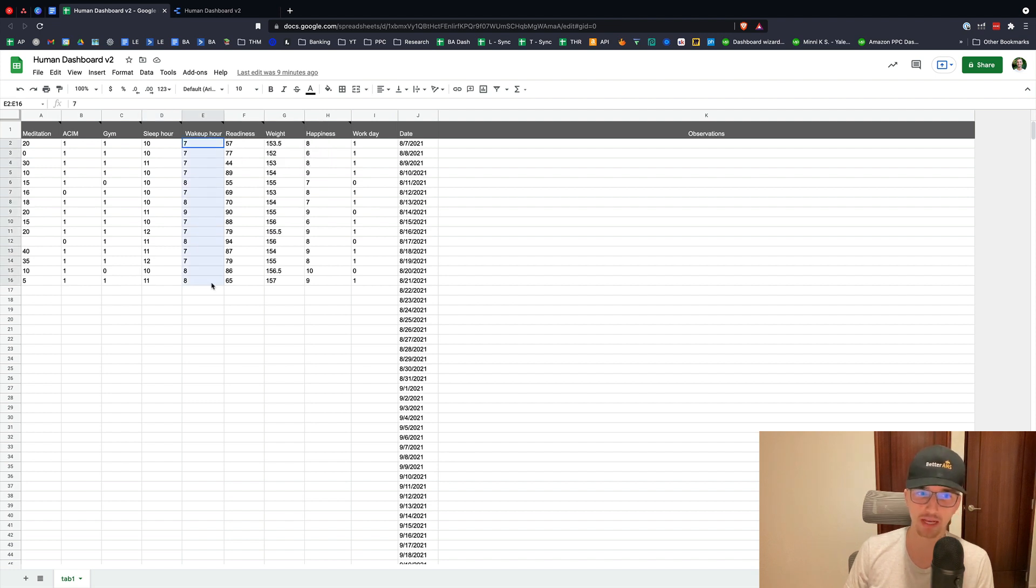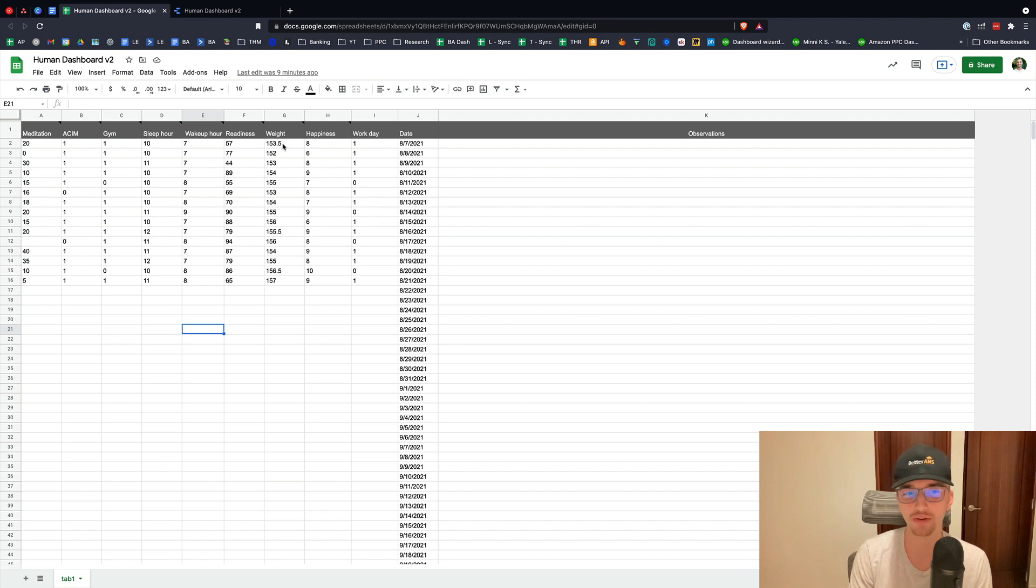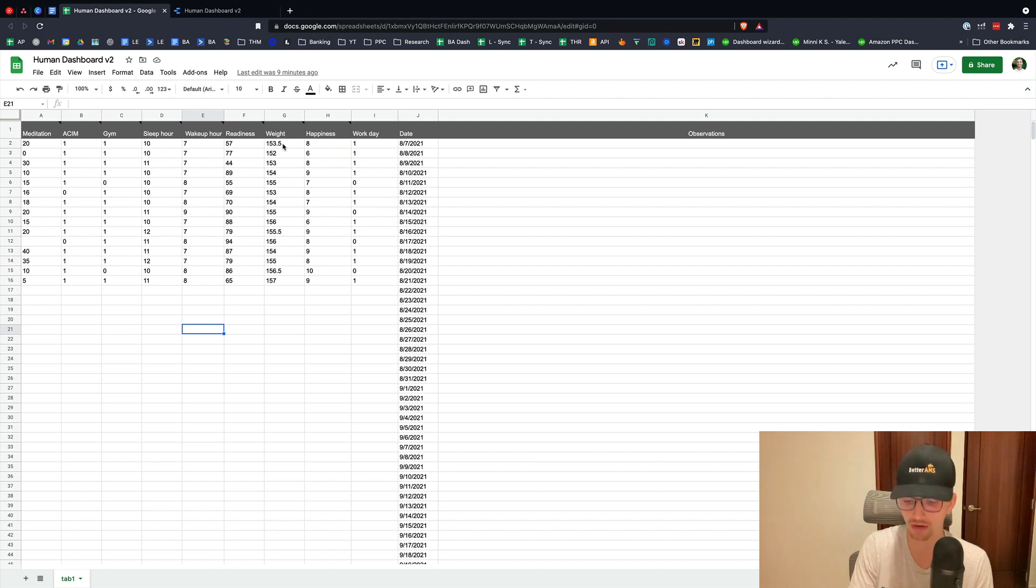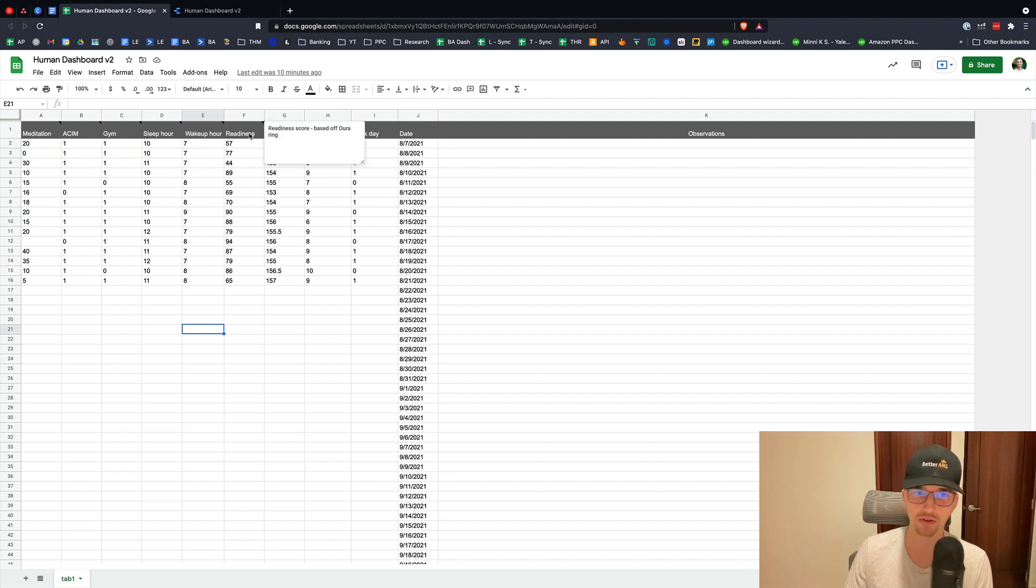Wake up hour. What time did I wake up? Just on the hour. Again, because it's going to fluctuate, I just want to know on the hour. If this fluctuates from 7 a.m. to 10 a.m., I know there's a serious problem. If it was unintentional that I wanted to start waking up at 10 a.m., that's a serious problem. So readiness score, this is also on the Oura Ring.